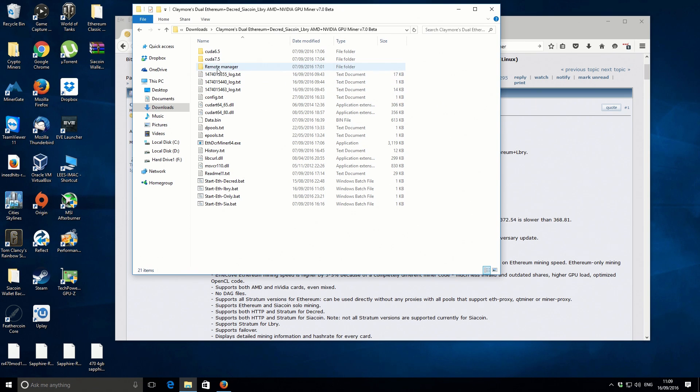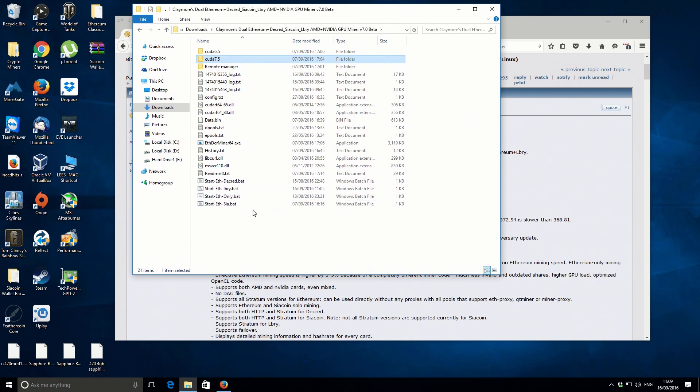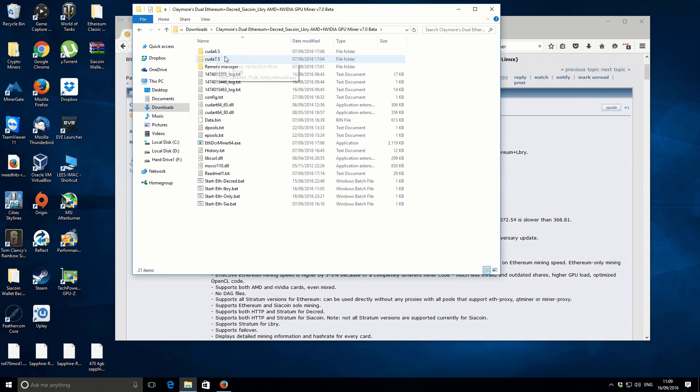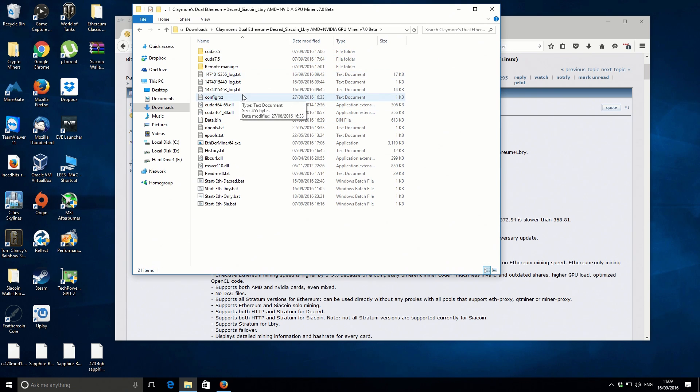If you have a GTX 1060, 1070, or 1080, you want to use the CUDA 7.5 files. As before, just copy those and paste them into the main folder. But I've got a slightly older card so I need to use CUDA 6.5. If you've got AMD graphics cards, you don't need to go through this process, you can just skip that step.